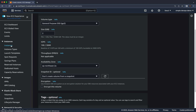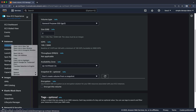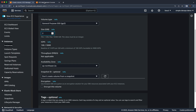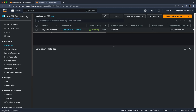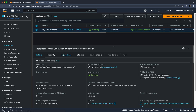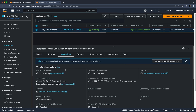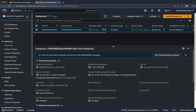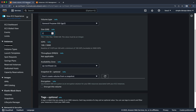To check which availability zone your instance is in, go to the Instances dashboard, right-click and open it in a new tab. Click on the instance checkbox, go to the Networking section, and scroll down — here you can see the availability zone is ap-northeast-2c.